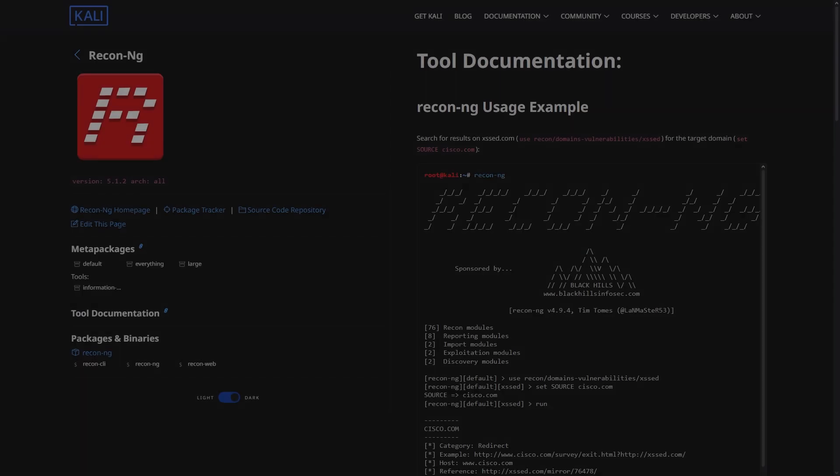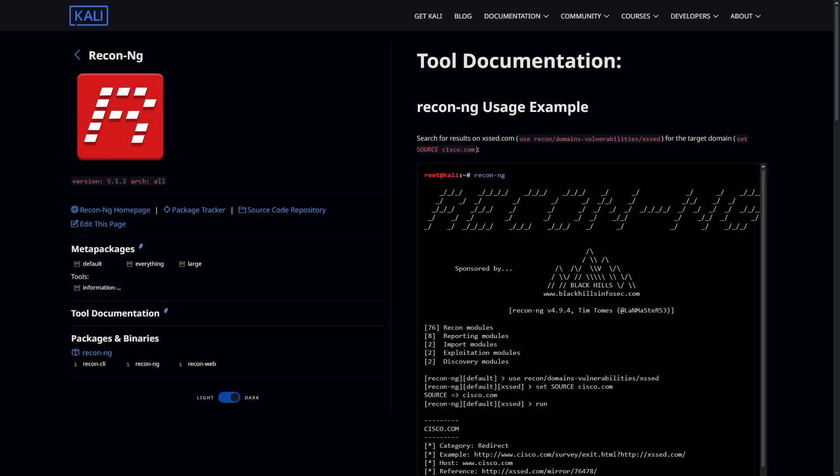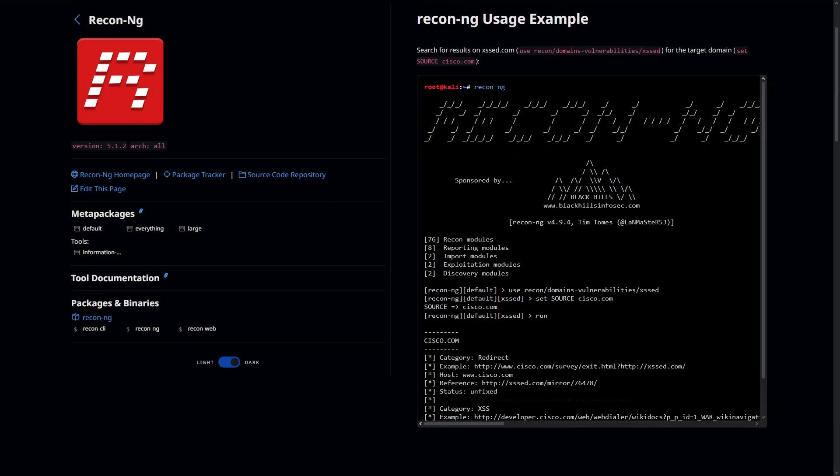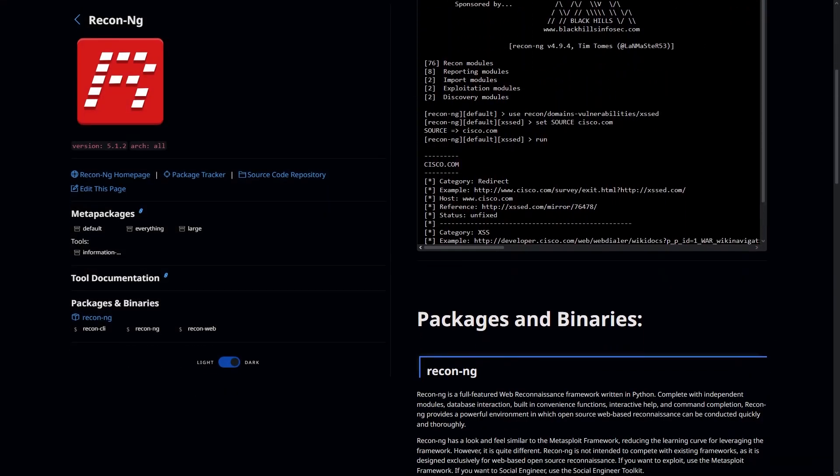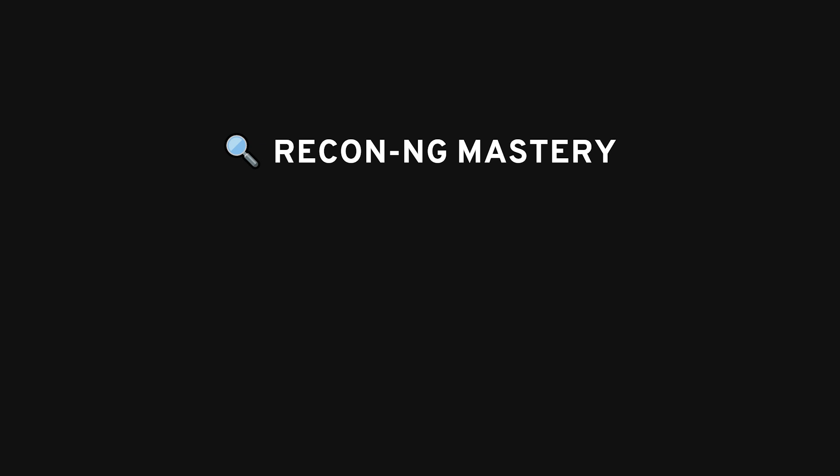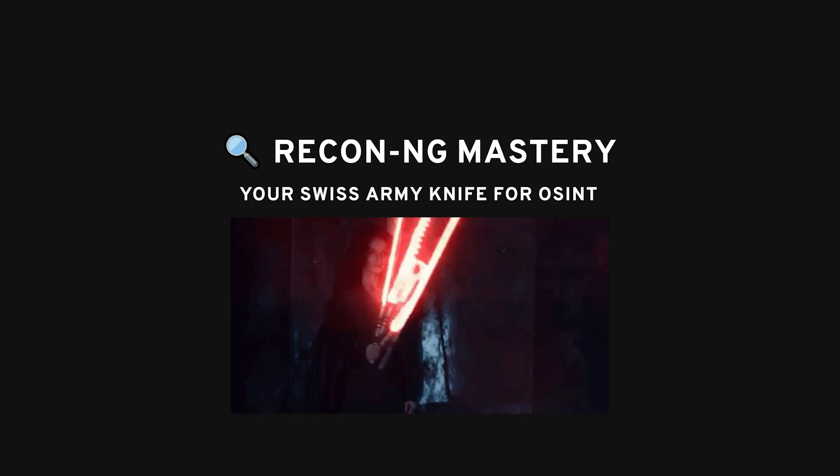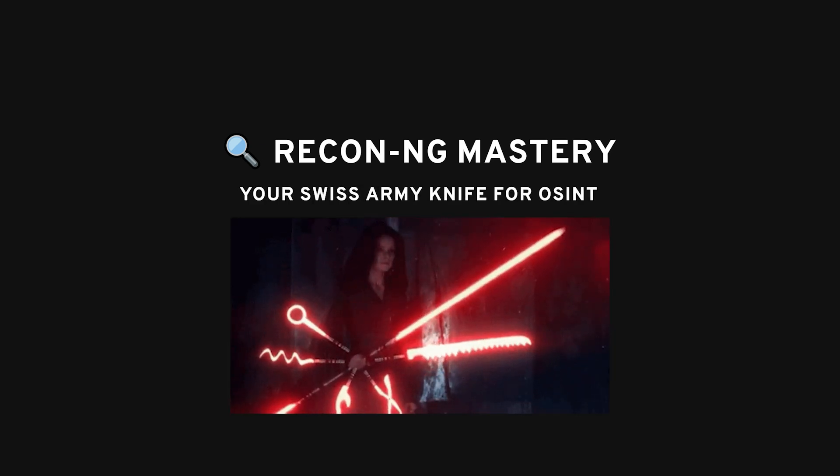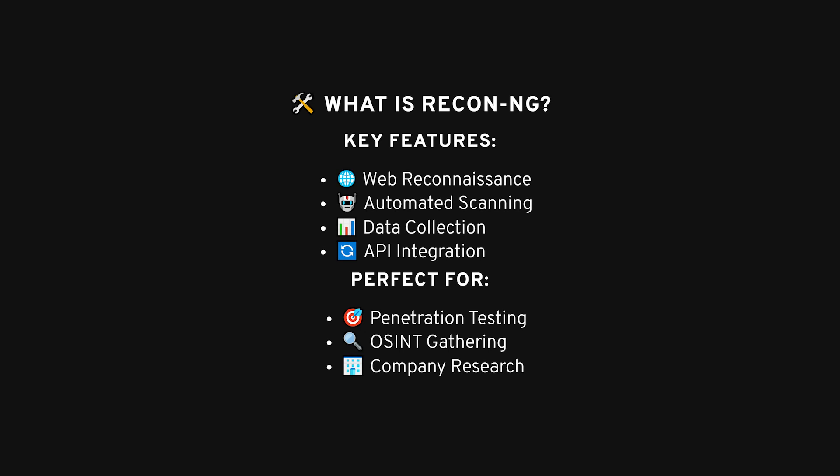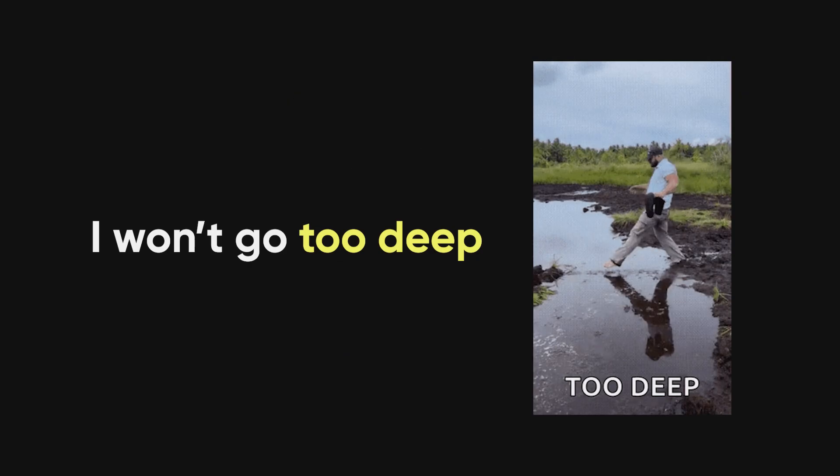Hey, what's up? Today we're diving into ReconNG, an open source reconnaissance tool. If you're not familiar with ReconNG, think of it as your Swiss army knife for OSINT gathering. Basically, this thing is a treasure trove for people looking to scrape data on websites, businesses, and people online.